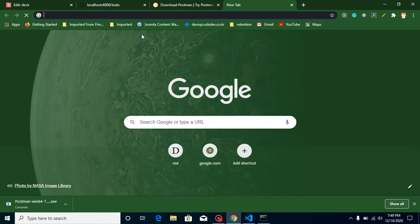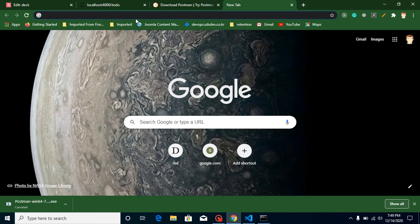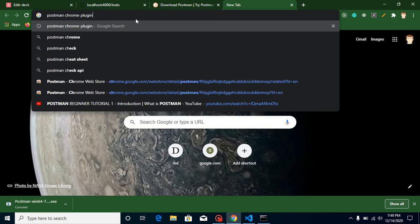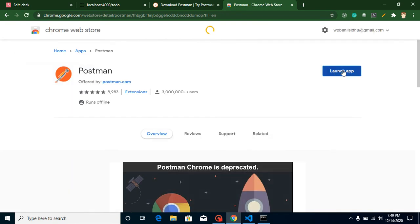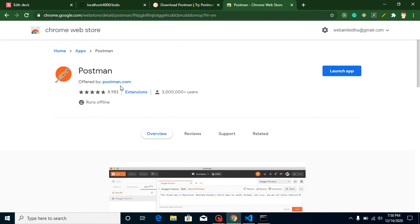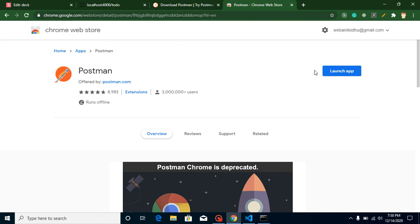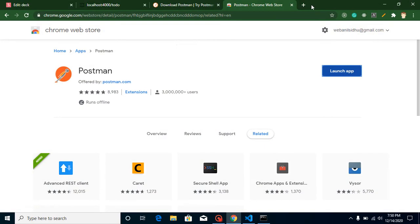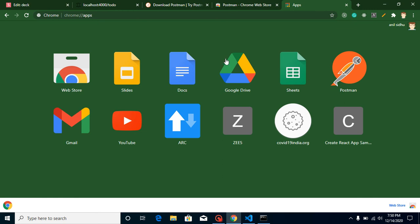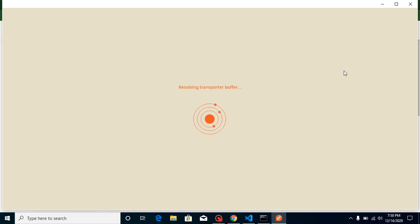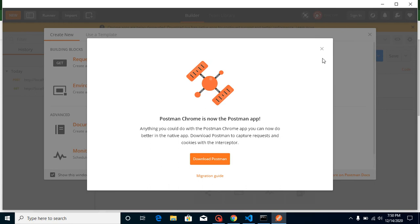The second way, which I think is more reliable, is to use the Chrome extension. Just search 'Postman Chrome plugin' and click on the first result. When you land on that page, you'll find a button to install the app. Once installed, you can launch it from there or from Chrome Applications, where you'll find all apps you've installed in Chrome.